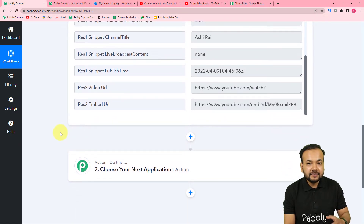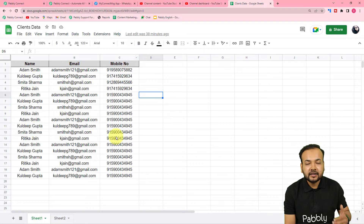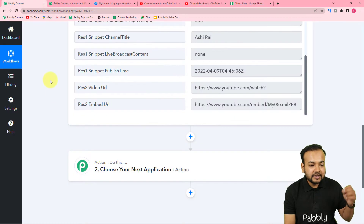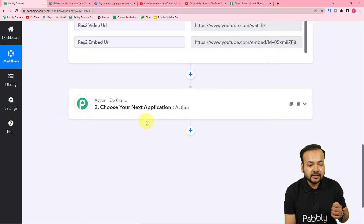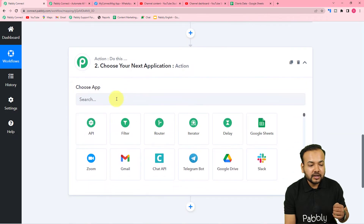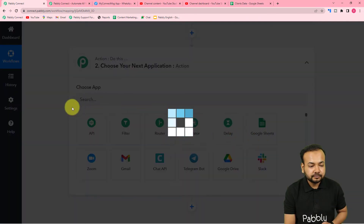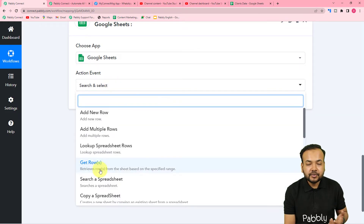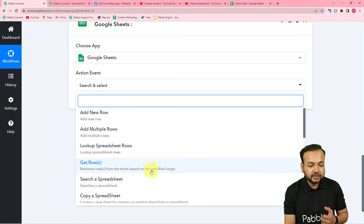Now I'm going to share this video URL to my contacts list in the spreadsheet. To get the contact details from the spreadsheet, we need to connect the Google Sheets application here in the next step. Search for the Google Sheets application and in the action event select 'Get Rows' — this will retrieve the data of the rows in your spreadsheet.